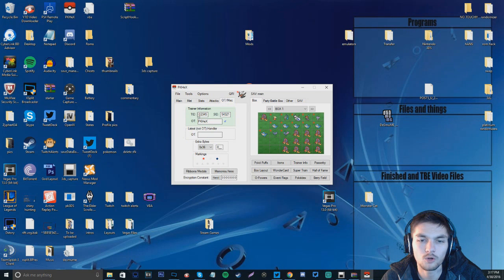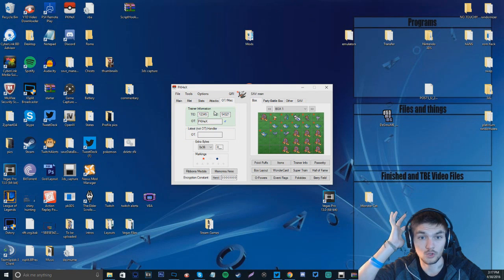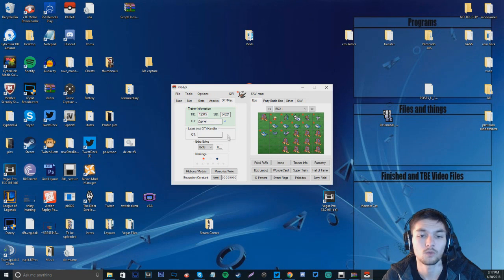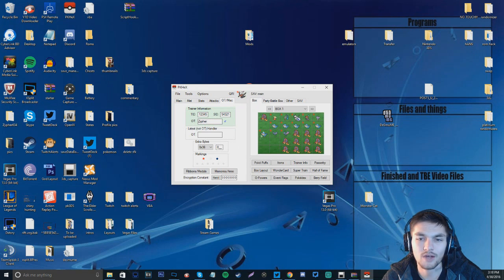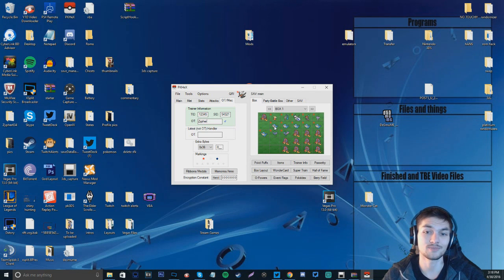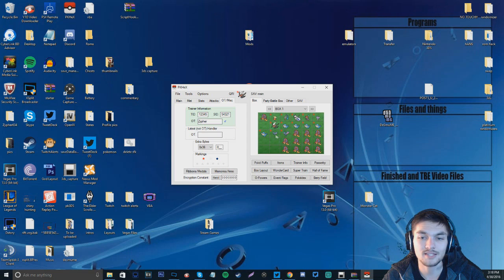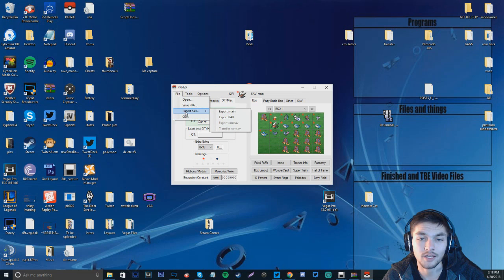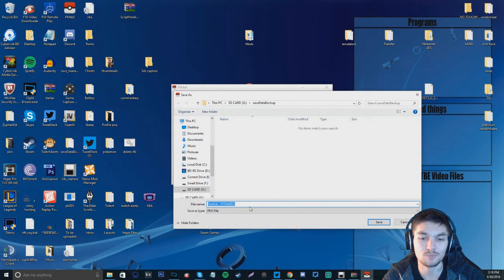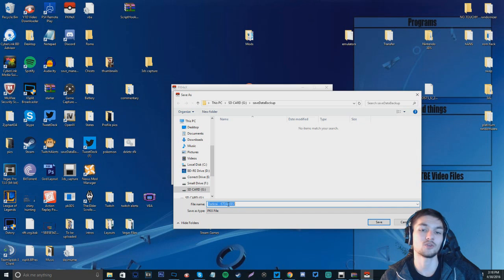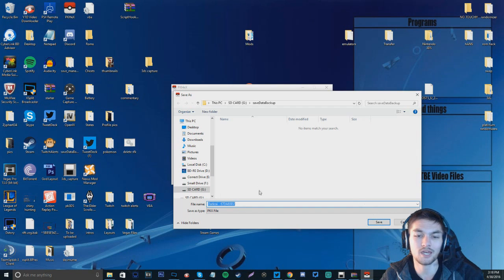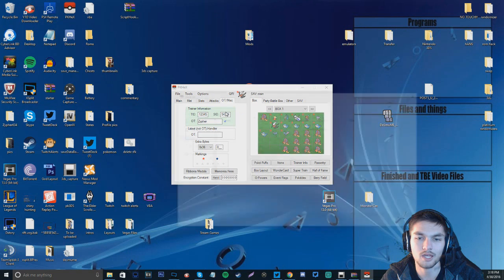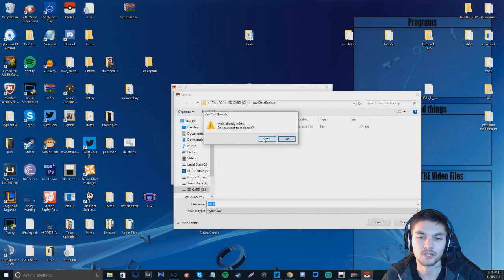And then we can go to OT and Misc. Trainer ID. You can leave that how it is unless you want to put your actual Trainer ID. The OT is going to be PK Hex. You can go ahead and change it and we're going to make it Xypher. So that is my name. And then all you have to do once you're done with that is find an empty box or a box you don't want anymore. For instance, I gended a guy some Seelio a while ago. So I'm just going to go and click Set. And boom, the Darkrai is going to show up right there. Once you're done with that, you're going to go to File. And you're going to click Export Save. And then you're going to click Export Main.